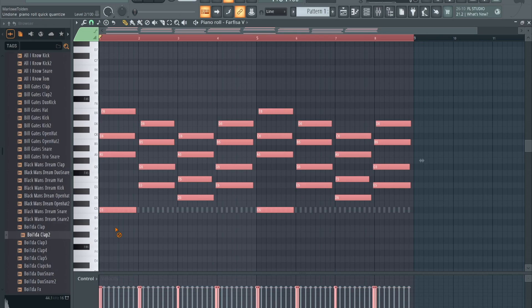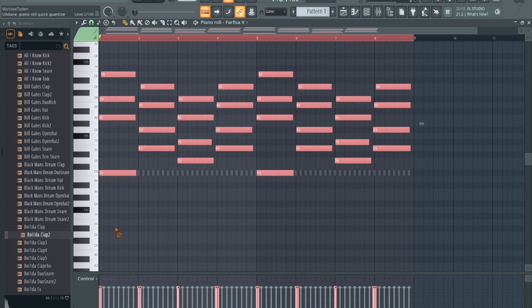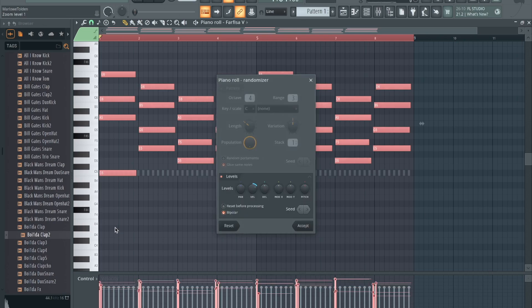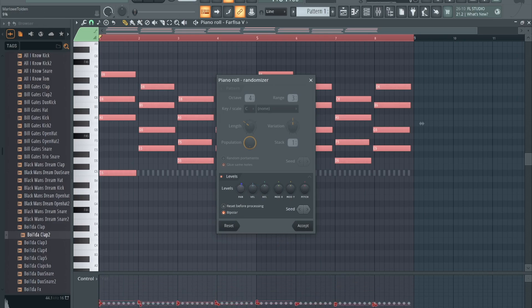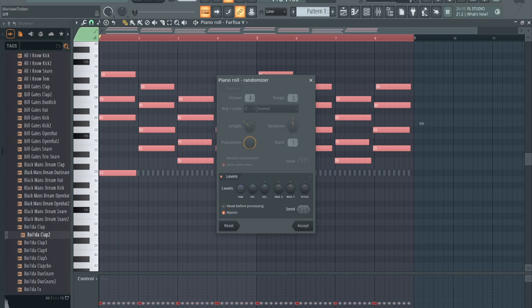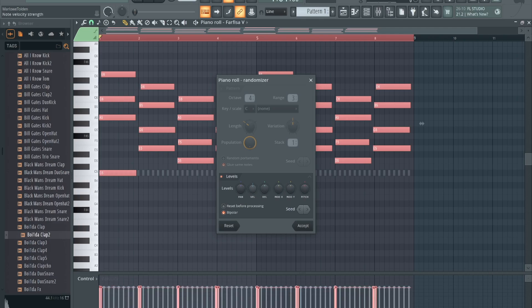Now velocity. You do Option+R, and what we're gonna do is that's gonna randomize your velocity right here. When you mess with this, you could mess with other stuff as well - pan, pitch - I'm not even gonna get into the release, but velocity right here is what we're focusing on.